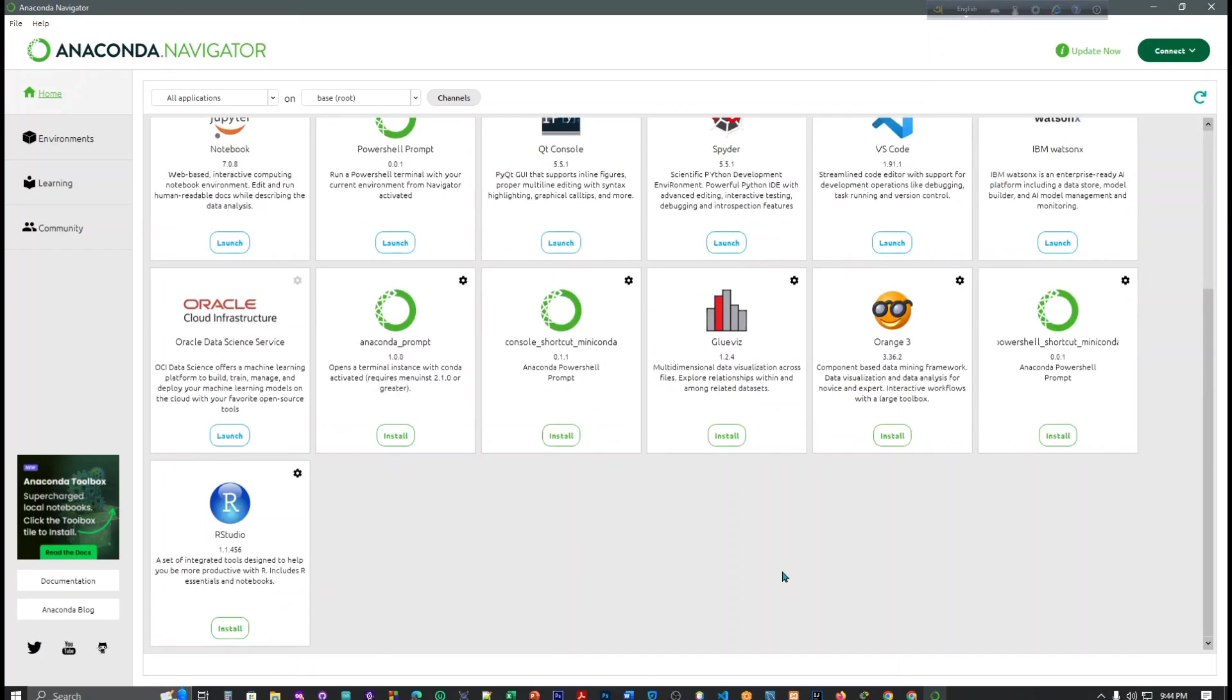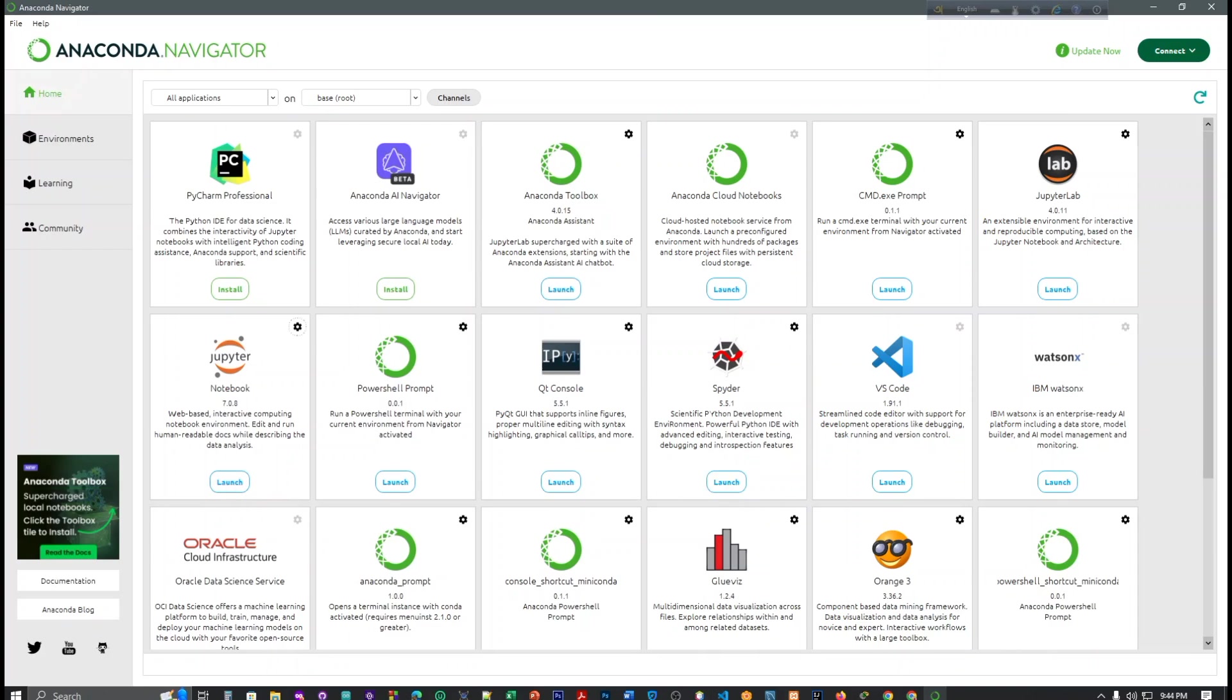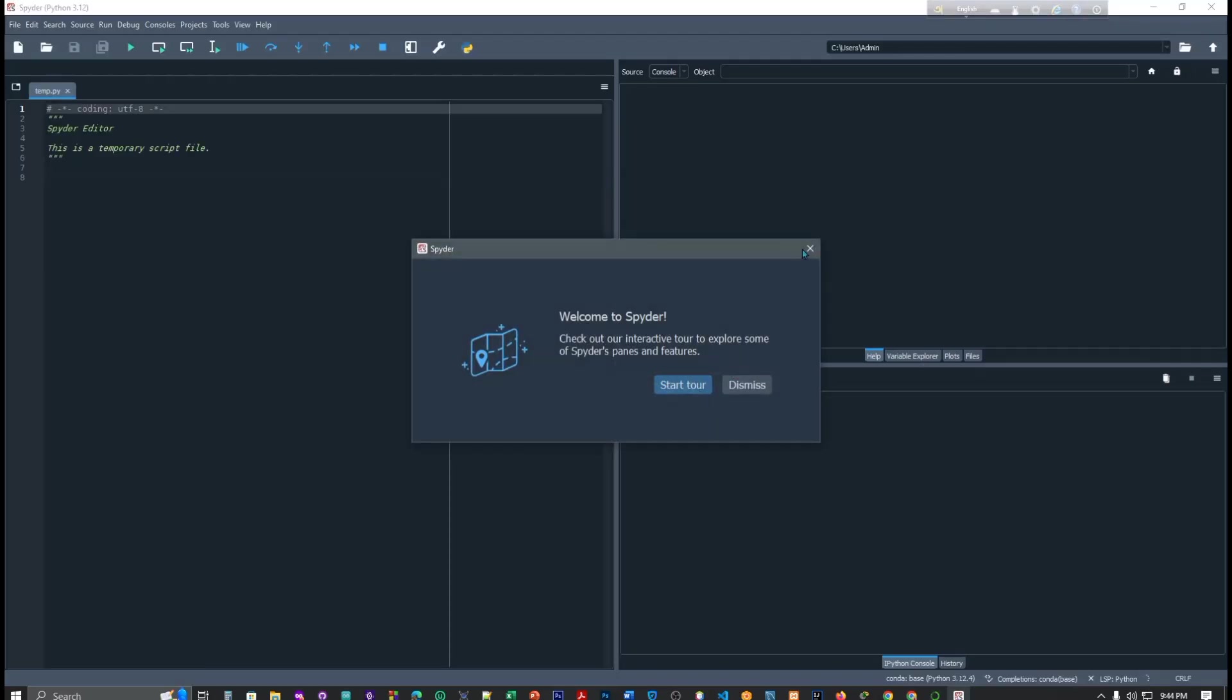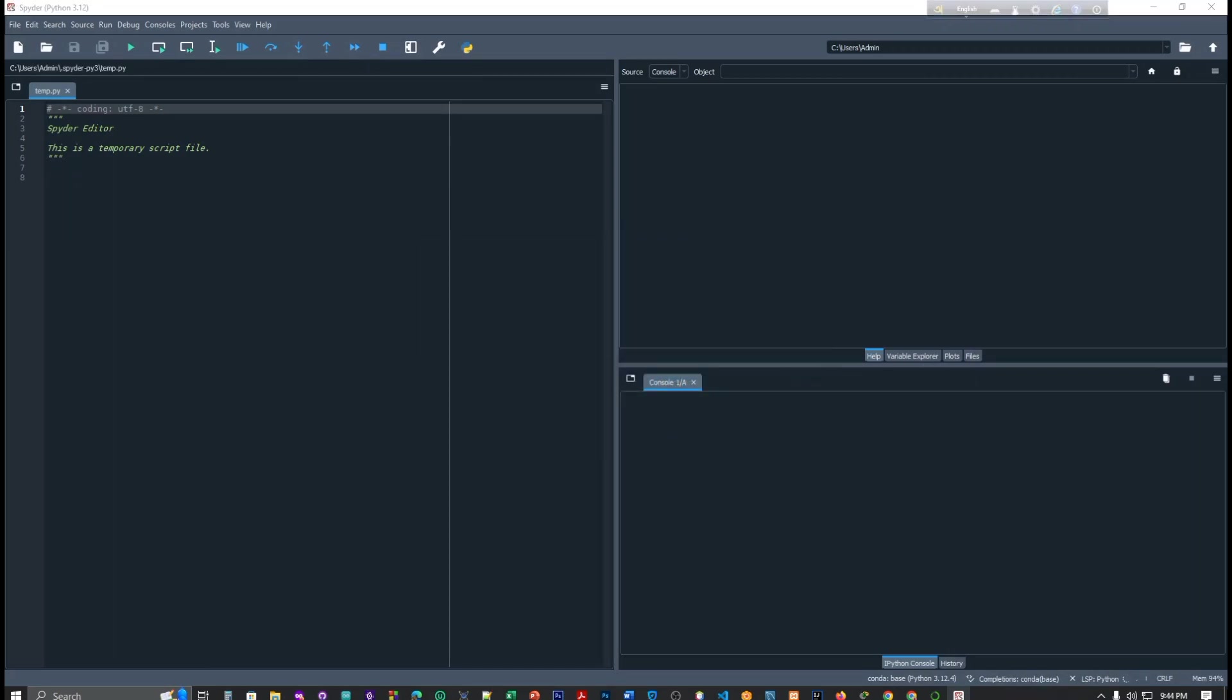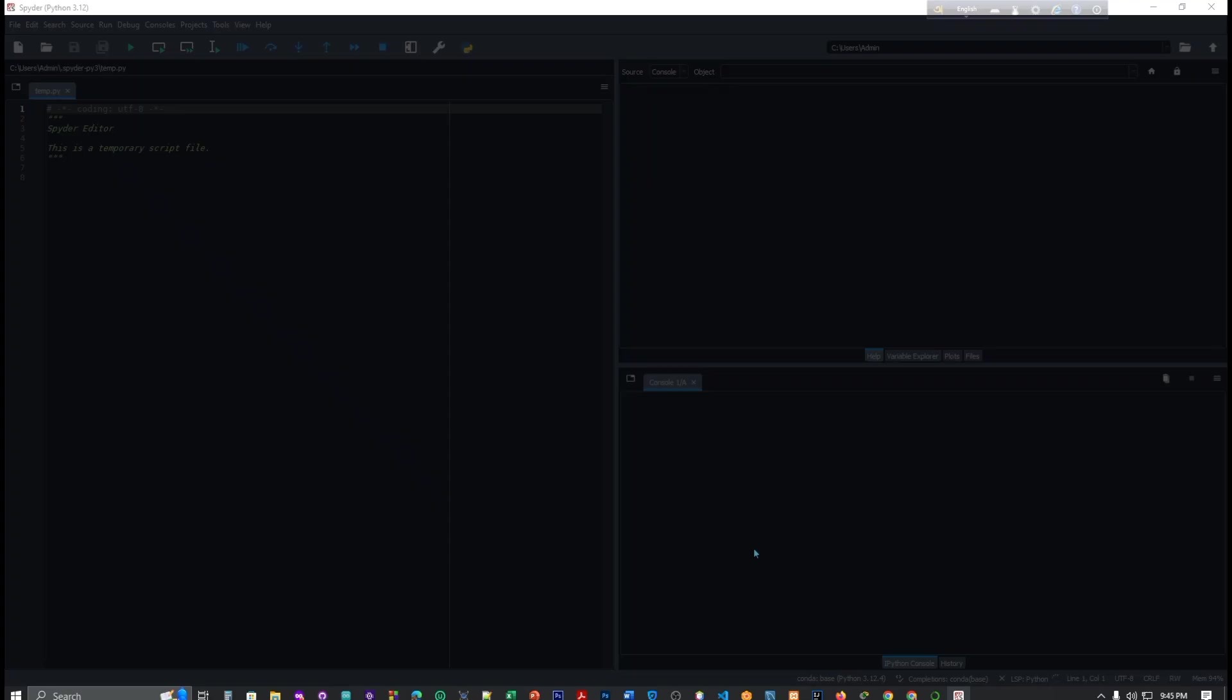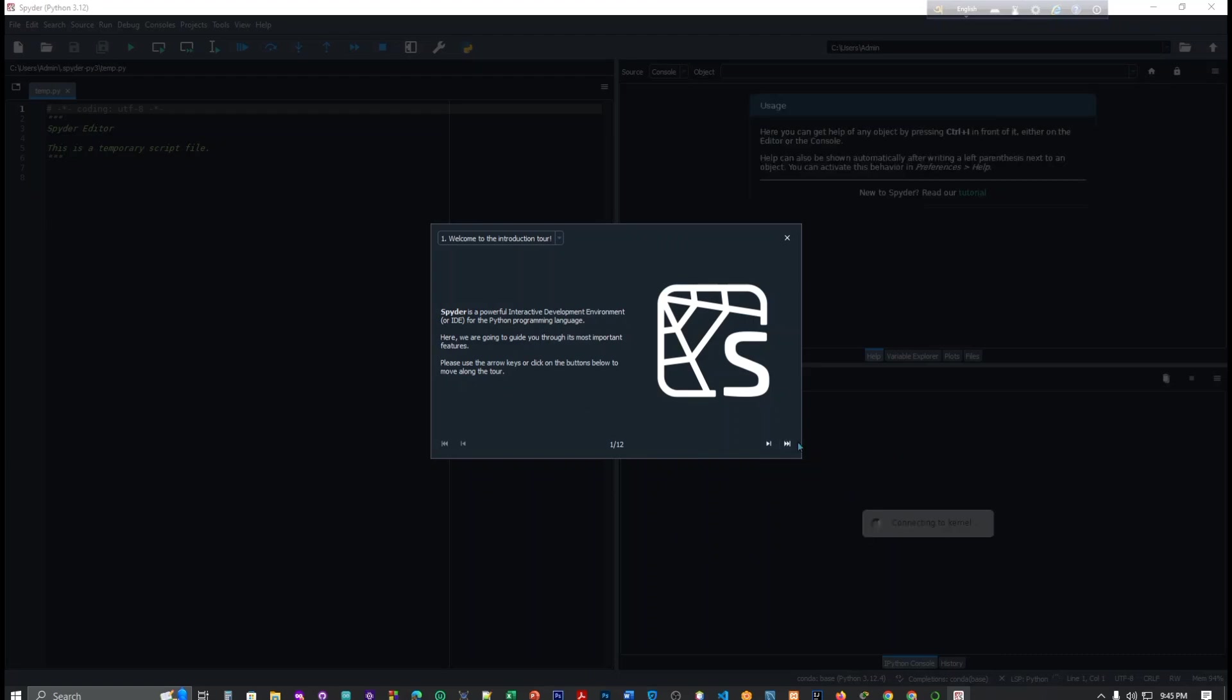Now we just want to show Jupyter and Spyder. Jupyter here and Spyder here, so click here to launch. Let's launch it. Start tour. Here you can see it will give you some instruction. You can read or just ignore this.